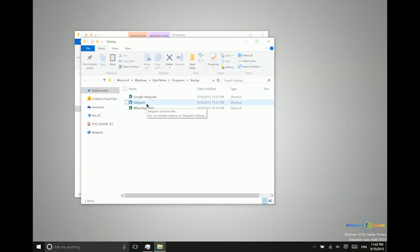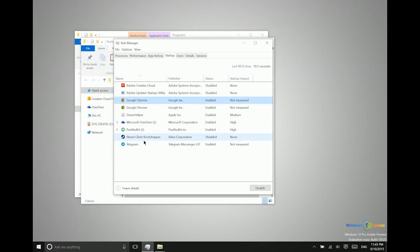I also have a Telegram Windows 10 app installed, and that one does start automatically. That's actually something that's in the app's settings. So that's why that is showing up in the task manager as being an option.